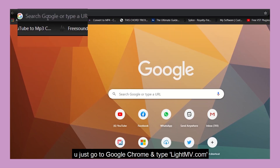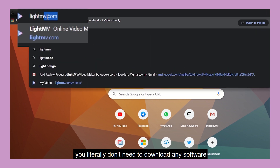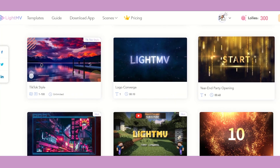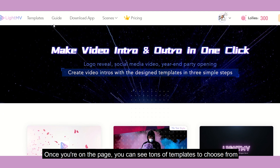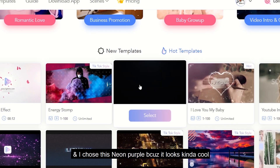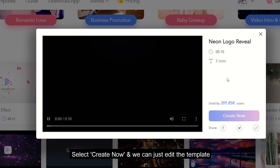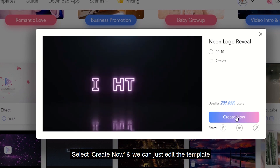Just go to Google Chrome, type LightMV.com, and you literally don't need to download any software. Once you're on the page, you can see tons of templates to choose from. I chose the neon purple one because it looks kind of cool. Select 'Create Now' and we can edit the template.